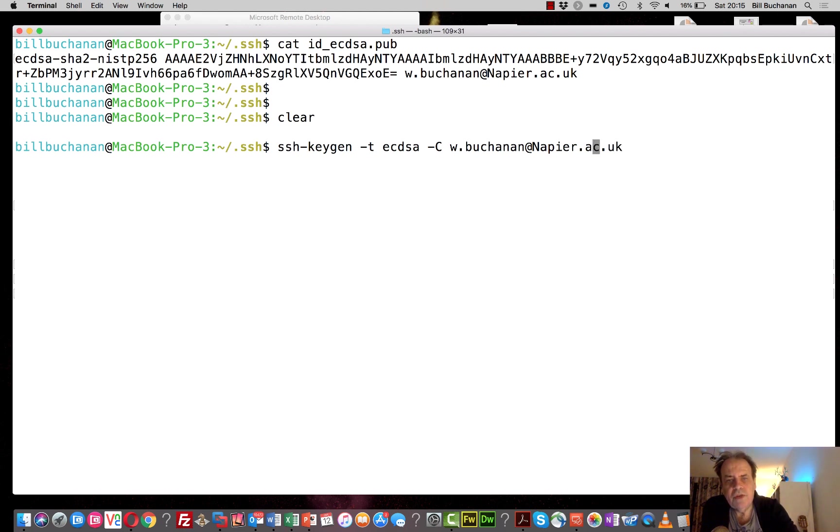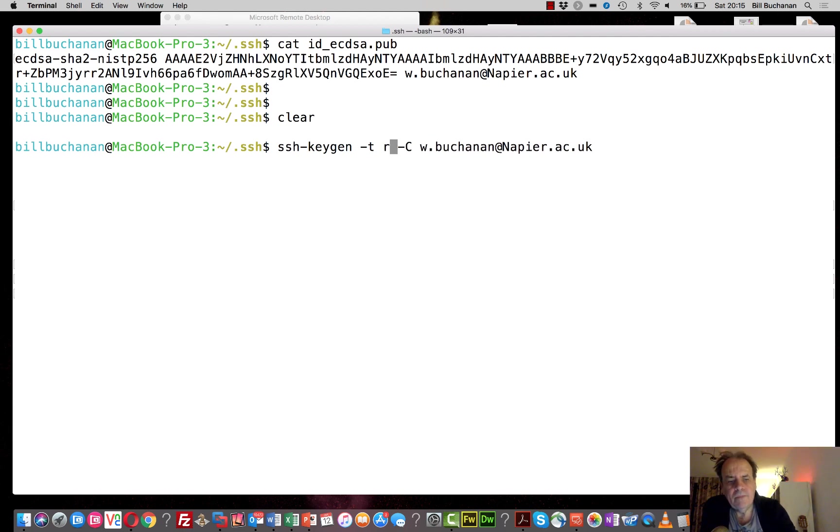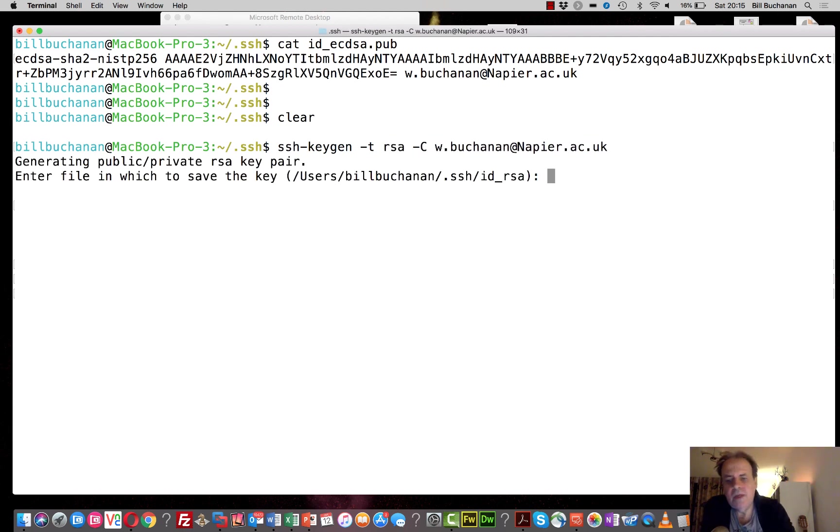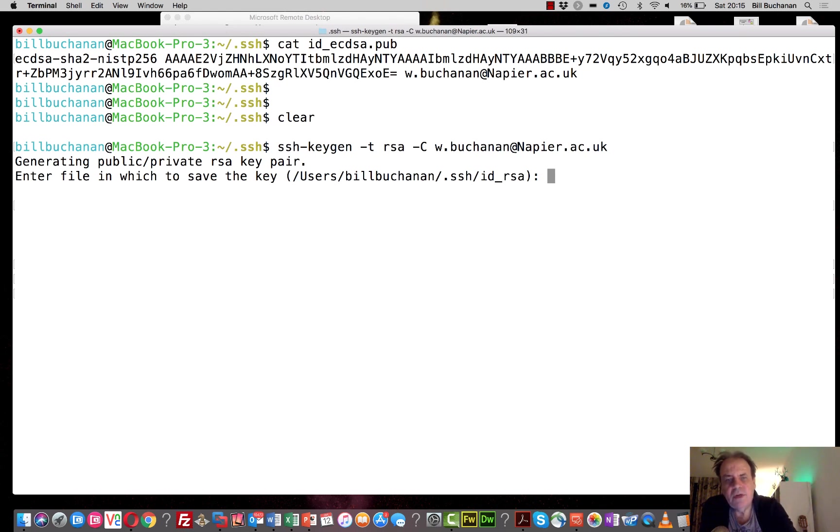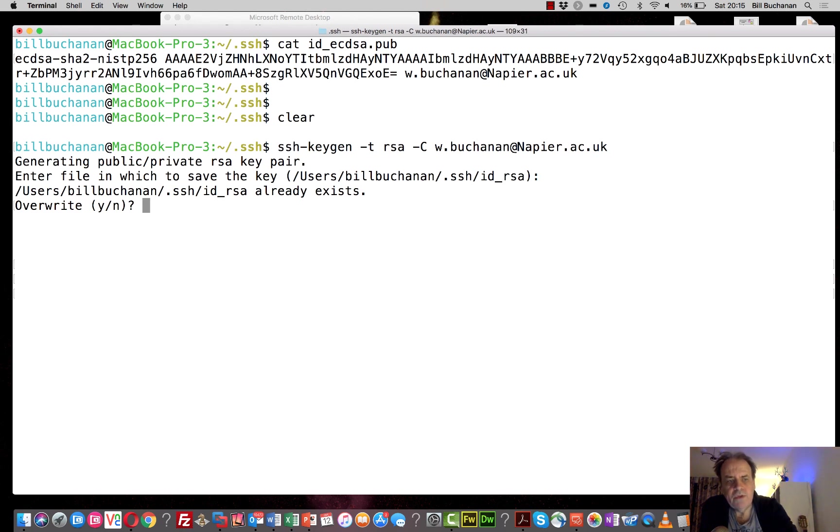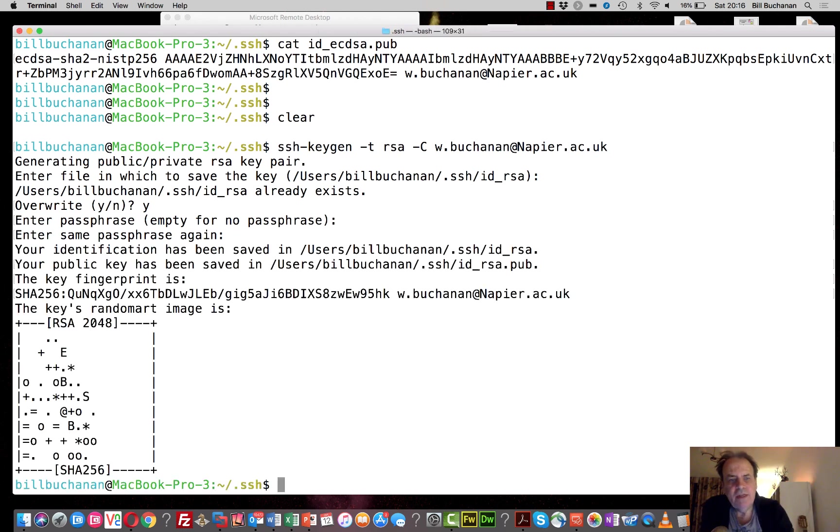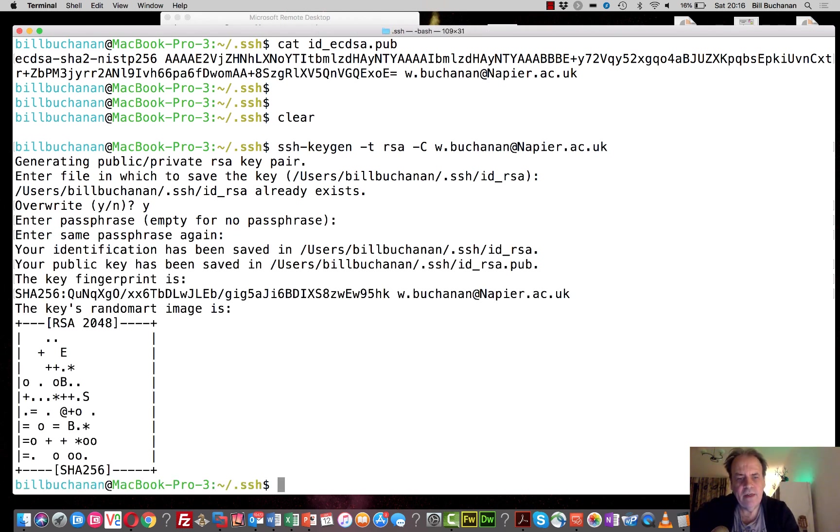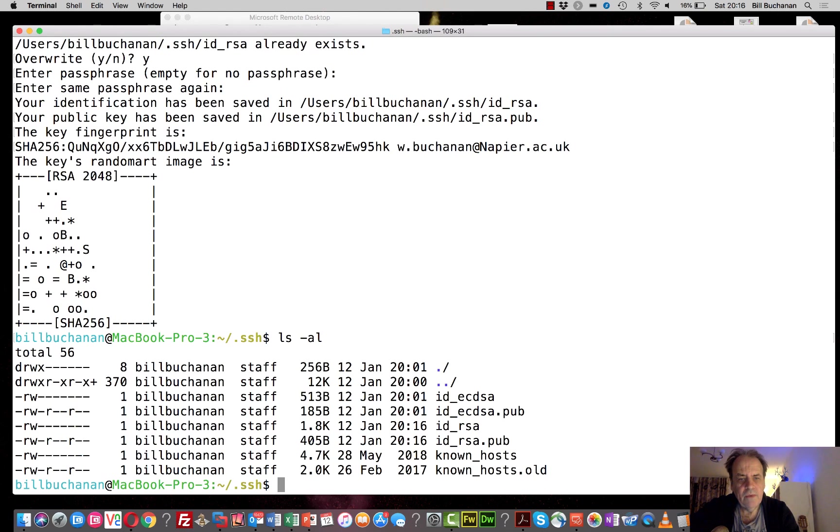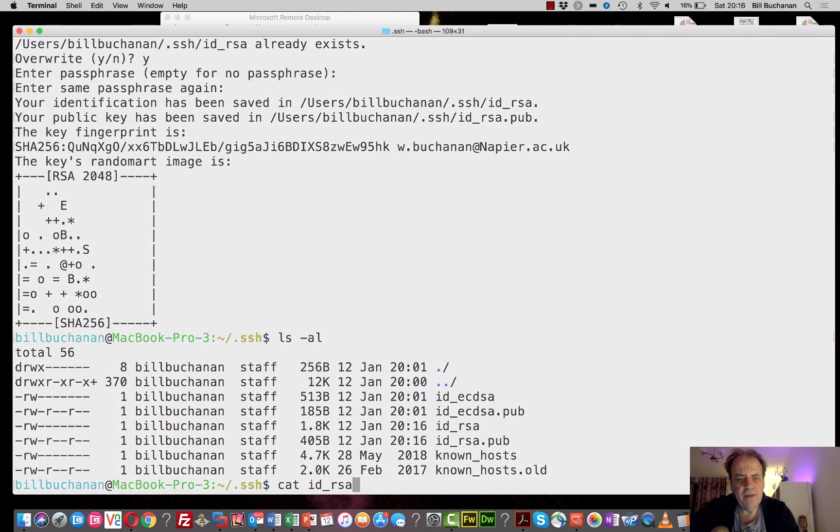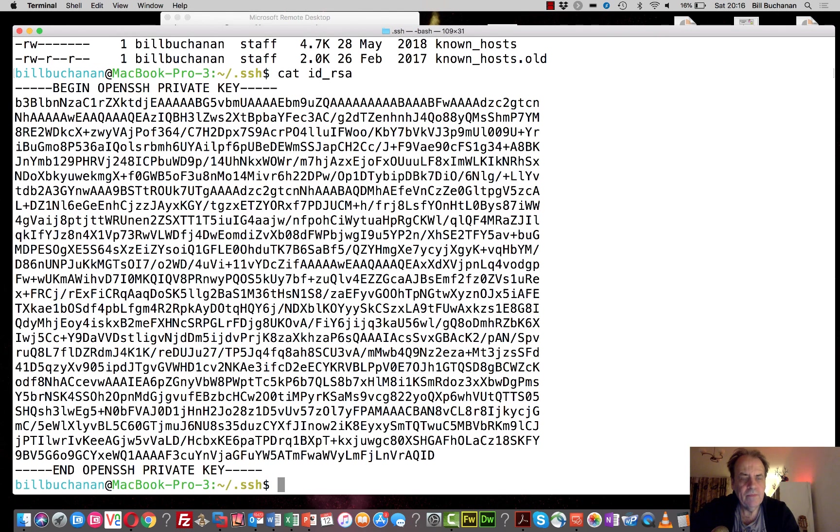Let's create our RSA key here. This will create in the .ssh folder a file named id_rsa. We'll just overwrite that and we won't put a password on it. So that's now generated. If we have a look at what we have, we'll see that we have a private key and we should have a public key.